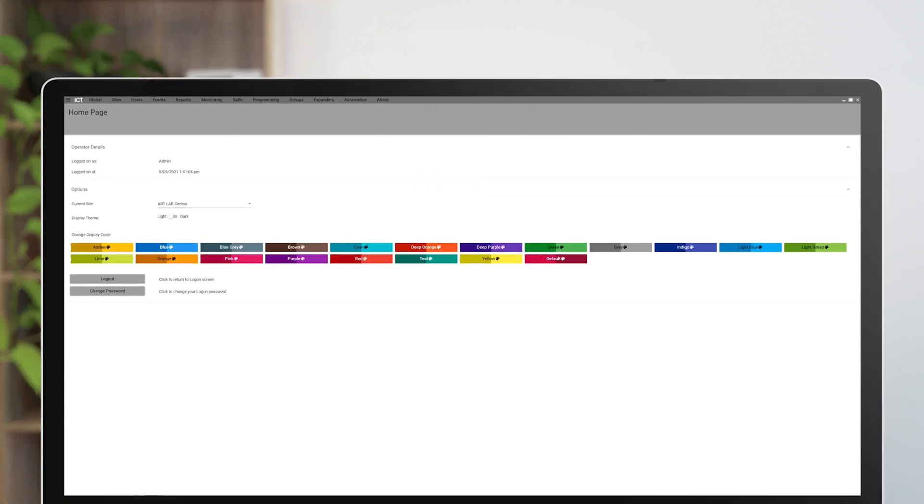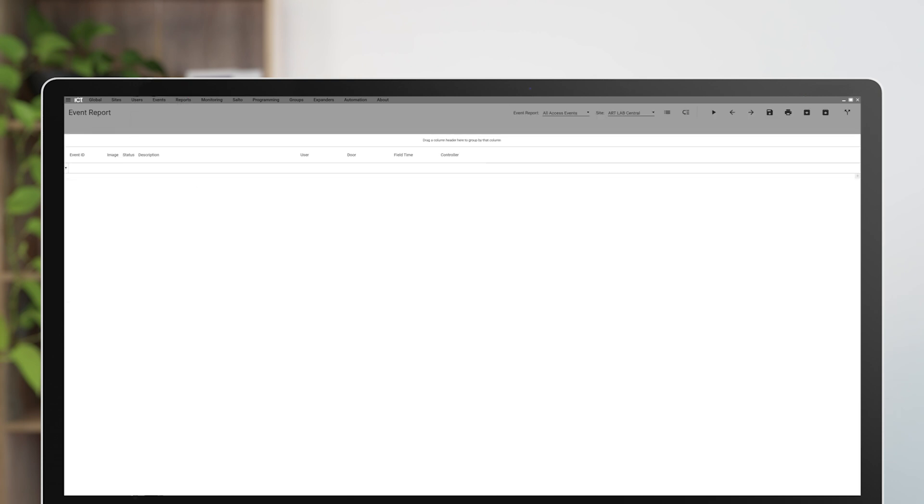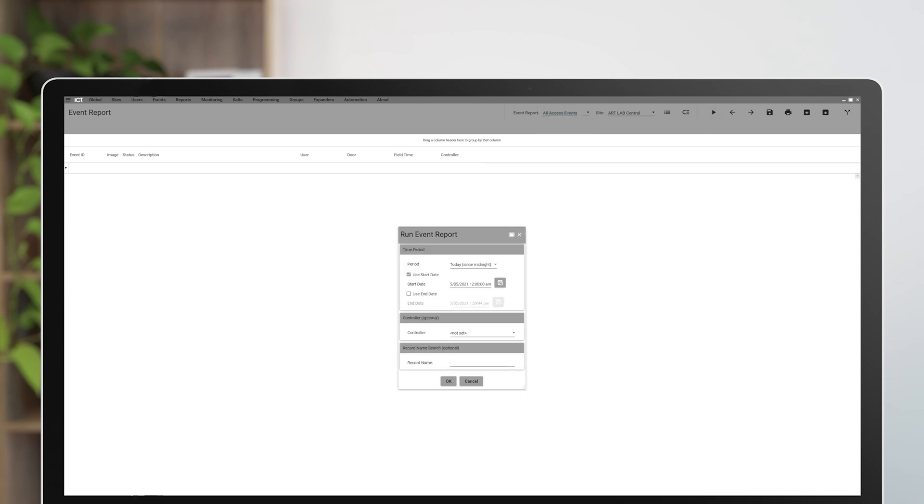To do this in Protégé GX, start by going to the reports menu and selecting events. From the drop down list, choose the event report you'd like to run and click the play button to start.